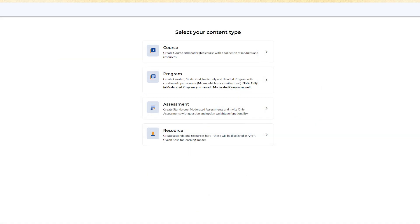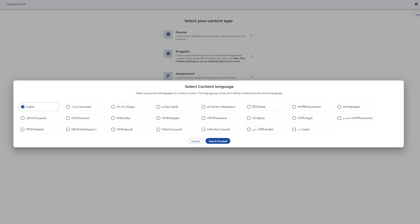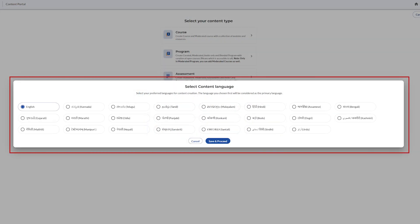Choose Course as the content type, select the preferred language and click Save & Proceed.